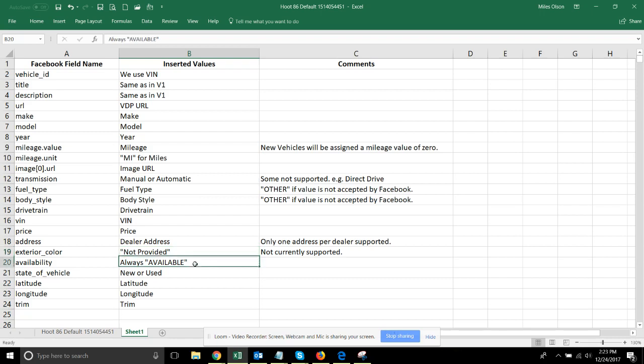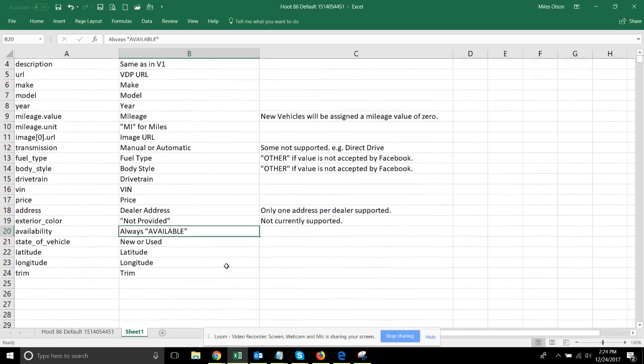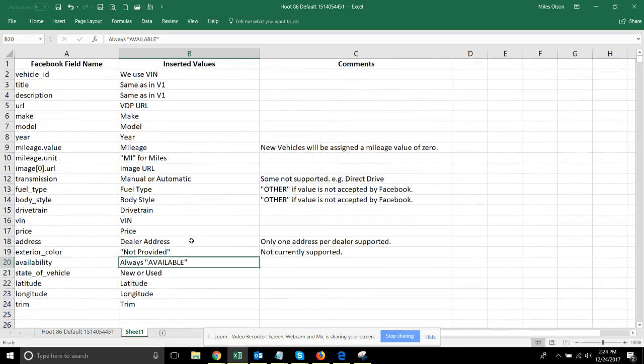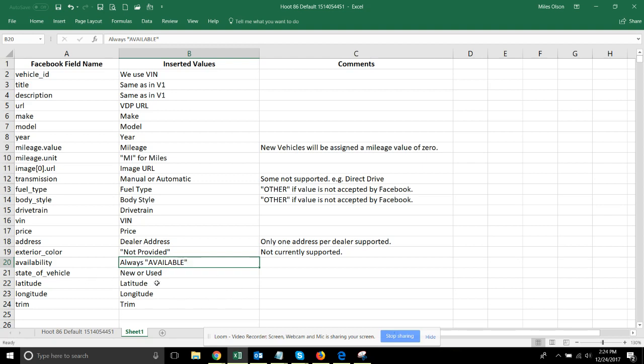Availability - so this says essentially what in the last feed 'in stock, out of stock' was. We're never going to put a vehicle in the feed that's not in stock, so this is always going to show as available. State of vehicle is new or used. Latitude, longitude, they are also providing.